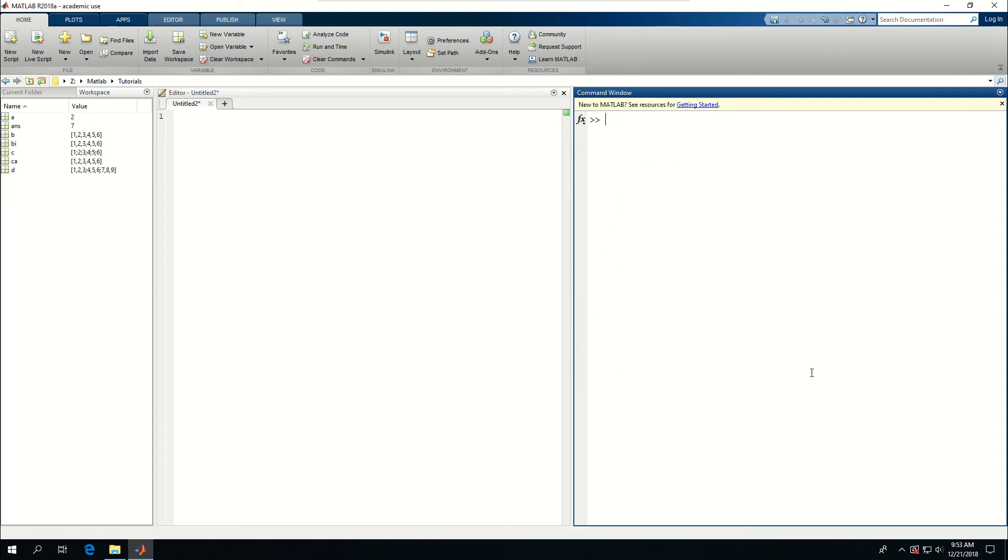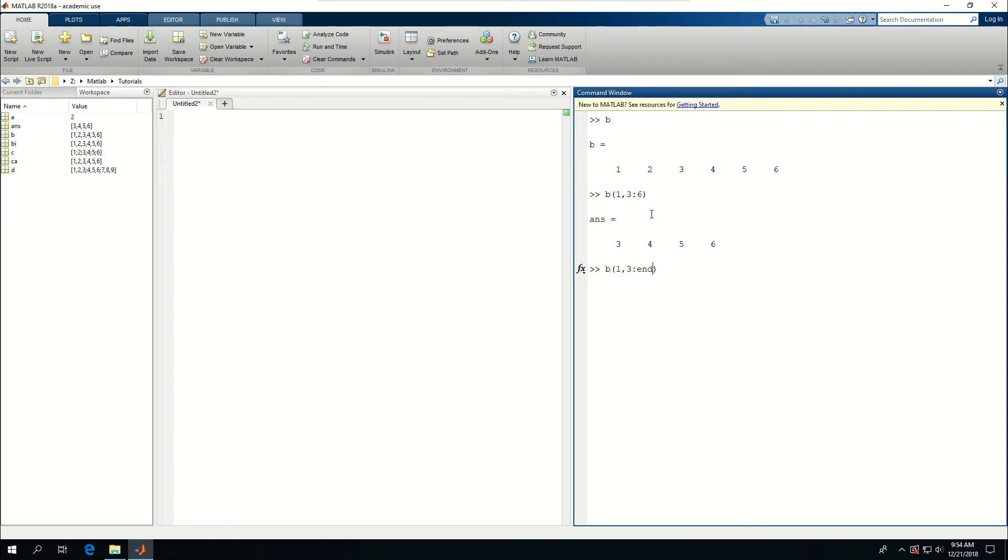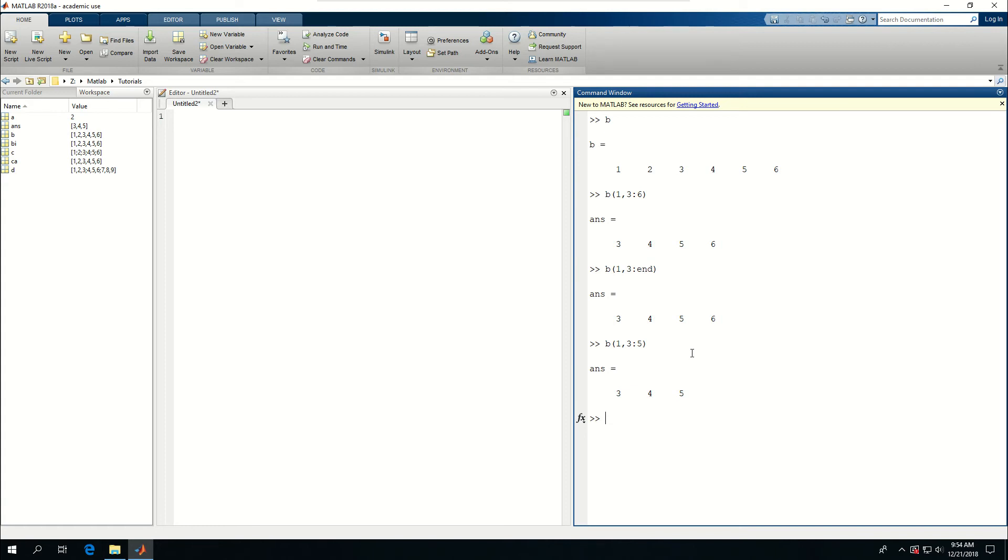Now for B, if I wanted to get all the data from three to six and not worry about the first two variables, I could write B. There's only one row. I want to go from three to either six if I know the size of the array. Or I could also say three to end if I don't know how many columns I have in that row. So I can see that it's printing 3, 4, 5, 6. I can also say give me the partial three to five and it gives me 3, 4, 5. It doesn't give me six at the end.